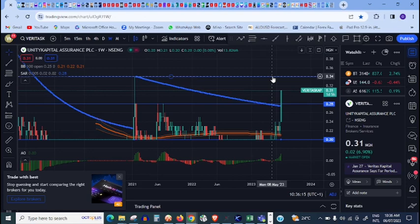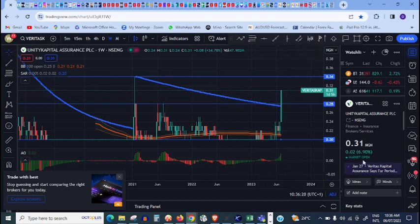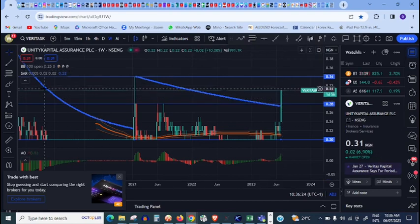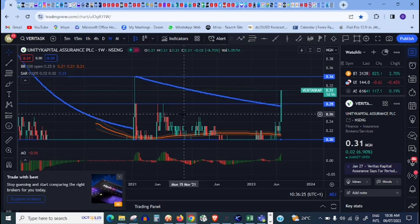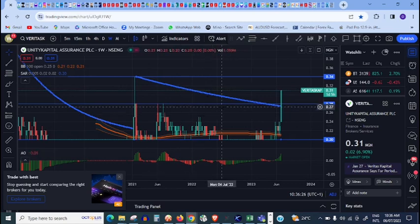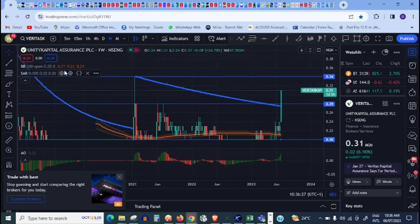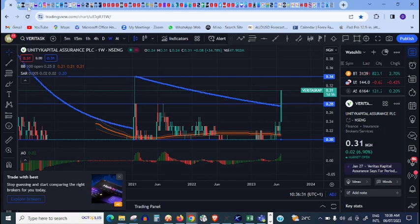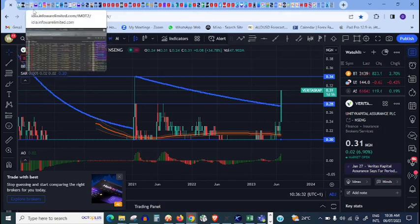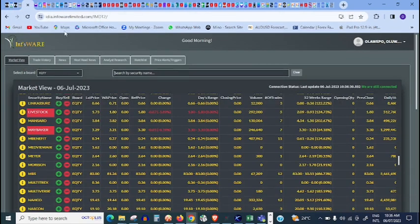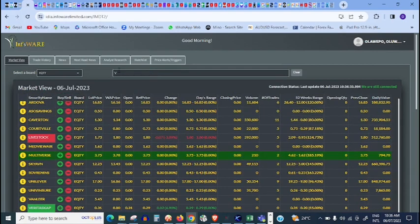From the look of things, it has already made like six percent today. I just want to see what price I can come out. I know I want to sell today. I don't want to wait till tomorrow. Tomorrow is Friday. Let me just go and search for Veritas Capital.